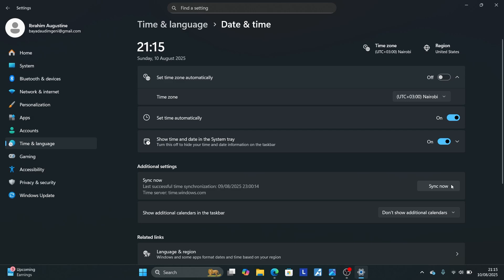Make sure to select Sync Now to synchronize your PC time with the internet. This is very important. After that, make sure the correct time zone is set based on your region. This is the first thing you need to do.